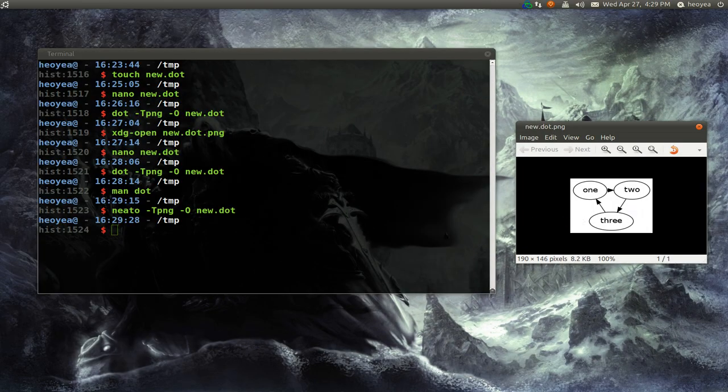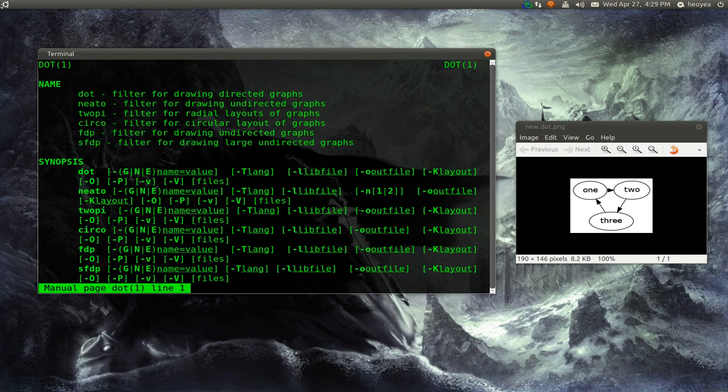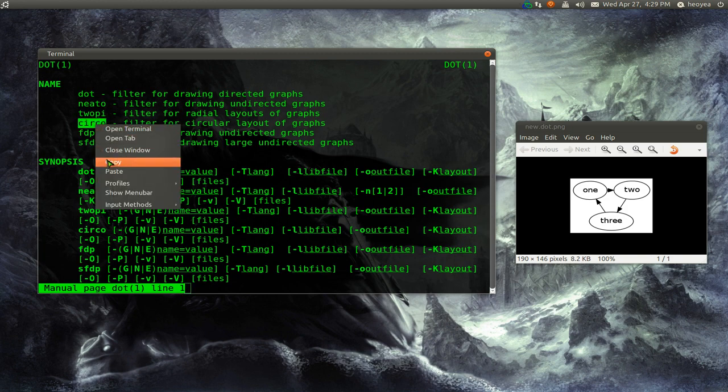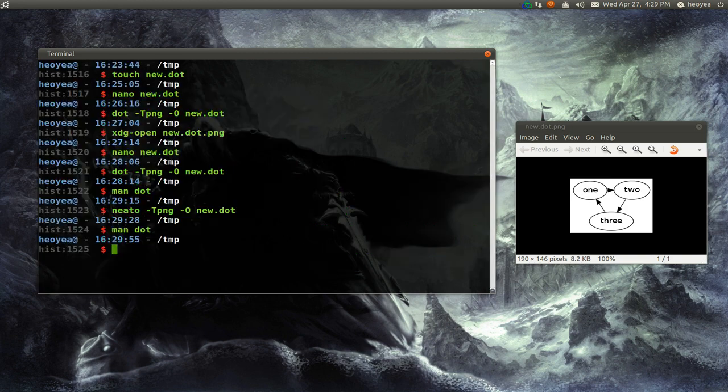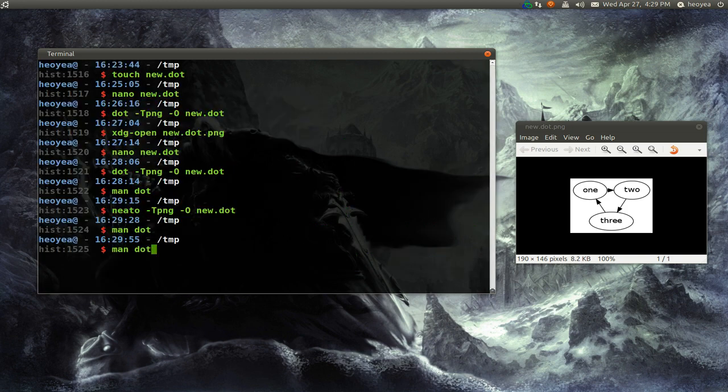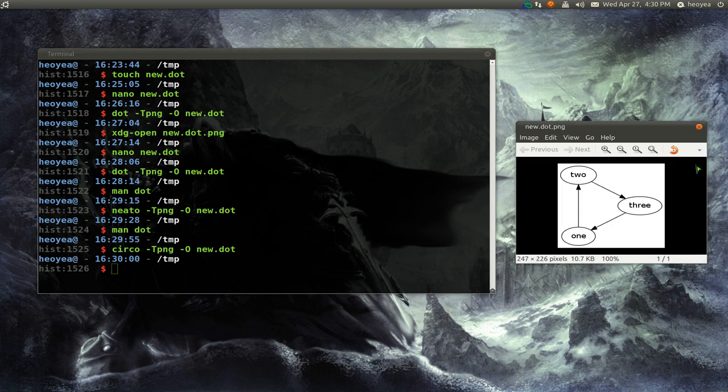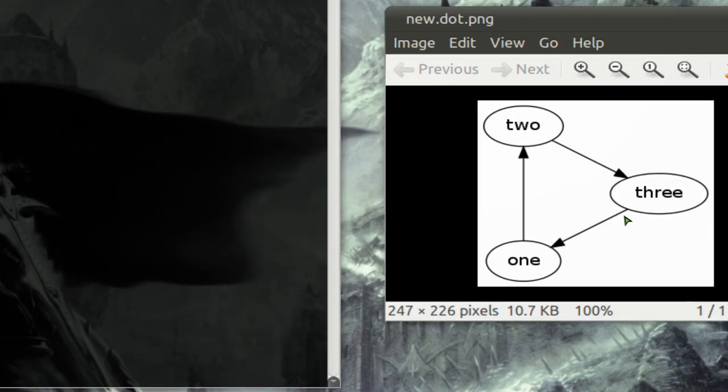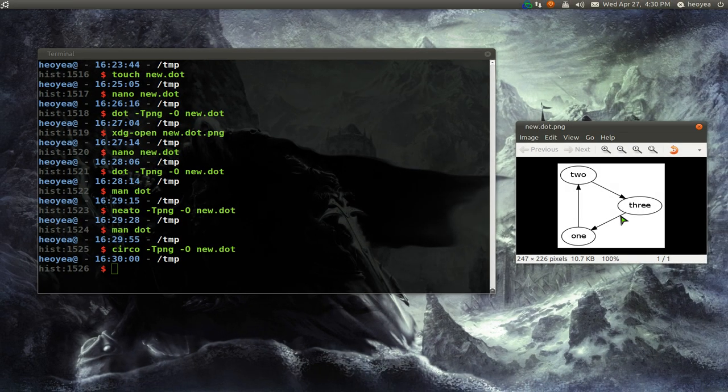So it just depends if you want to use dot, neato, or what's the other one called? So let's try this circo here. Alright, let me do that one. See how that looks like. There you go. This one is circular. It looks bigger, but it's almost the same thing as the other one. Still does the same thing. One goes to two, two goes to three, and three goes back to one.